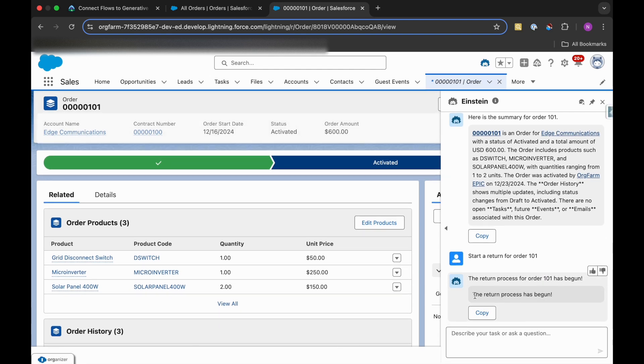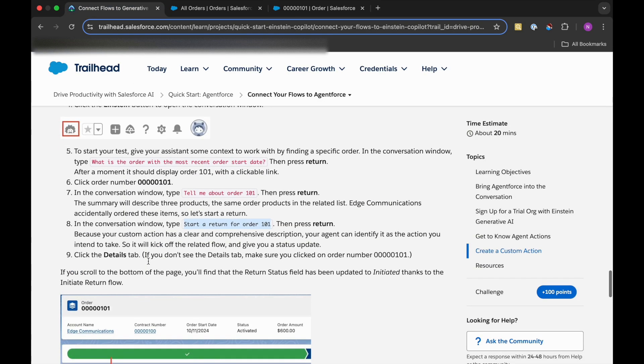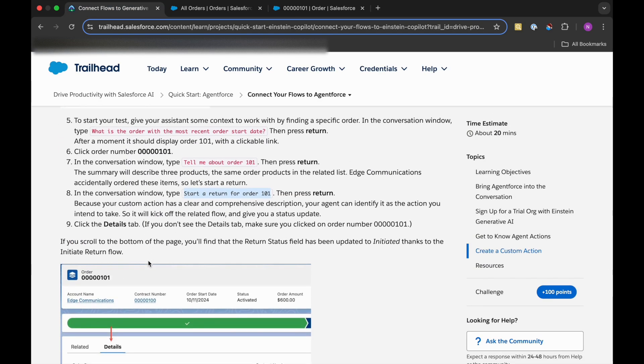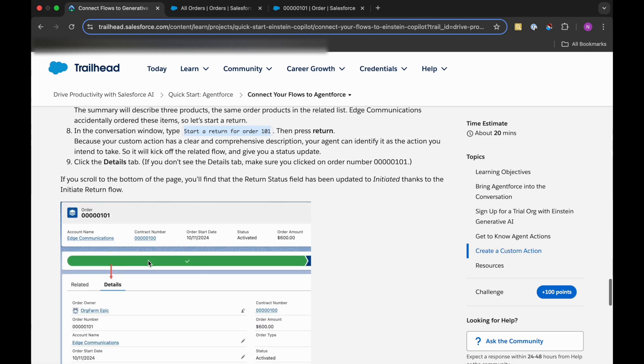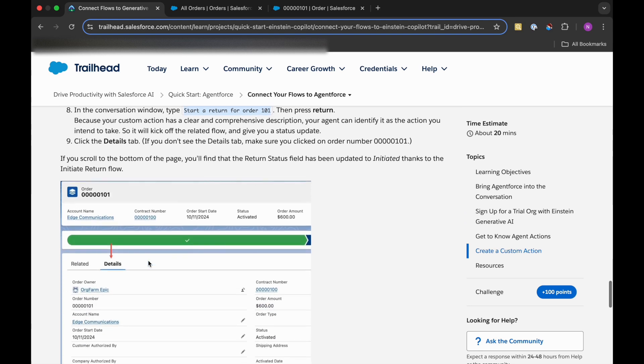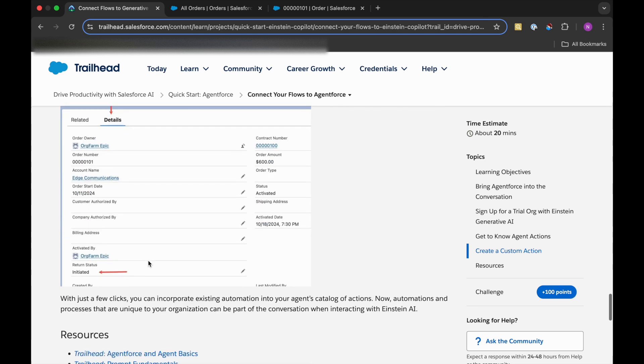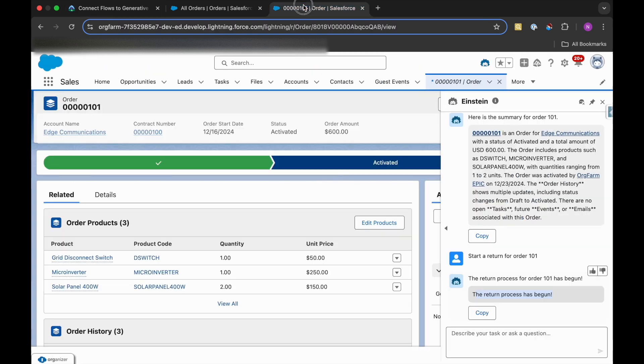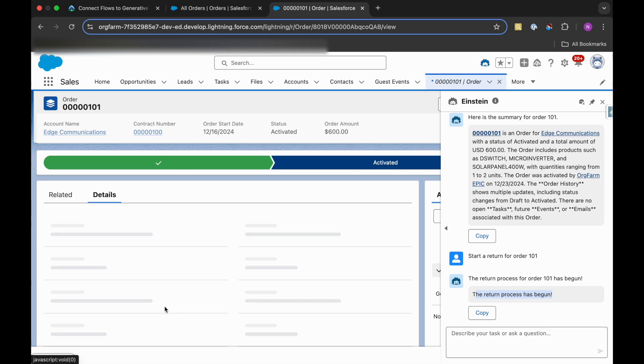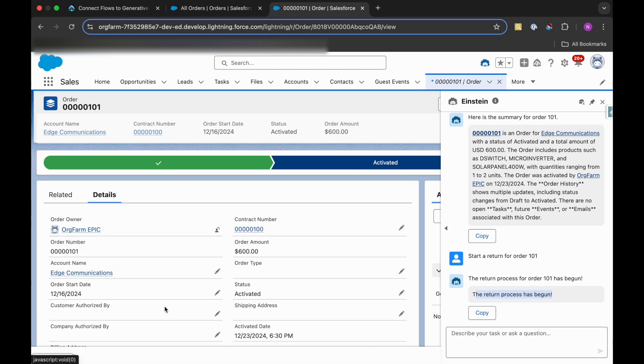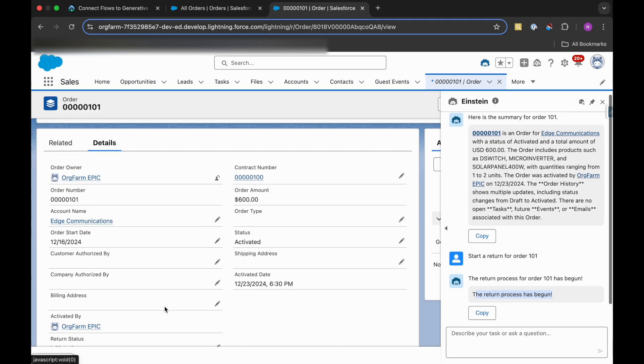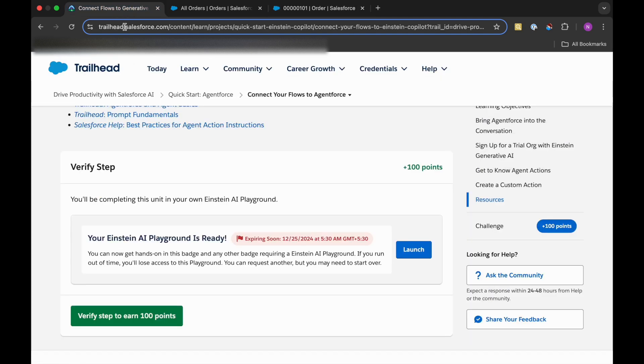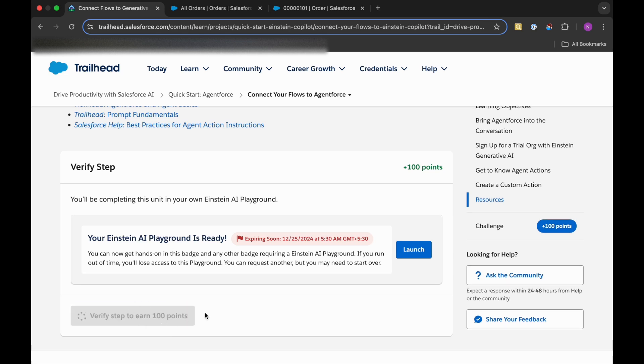Okay, so the return process has begun. How can we check? We can click on the Details tab and if we scroll down to the bottom of the page, we'll find the Return Status field has been updated to Initiated. So let's go to the Details tab. Return Status has been filled with Initiated. That's it, done. Let's verify this.